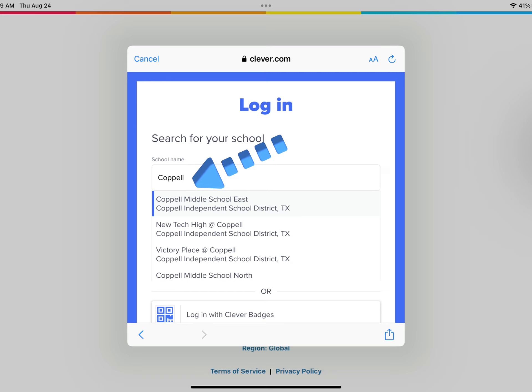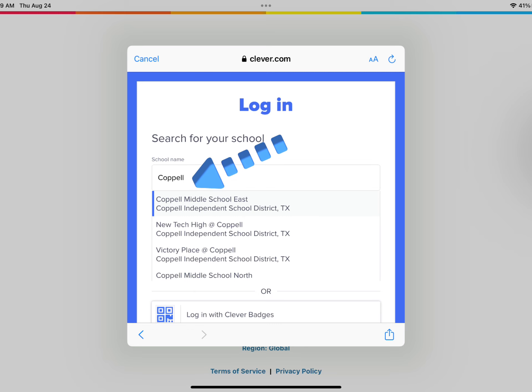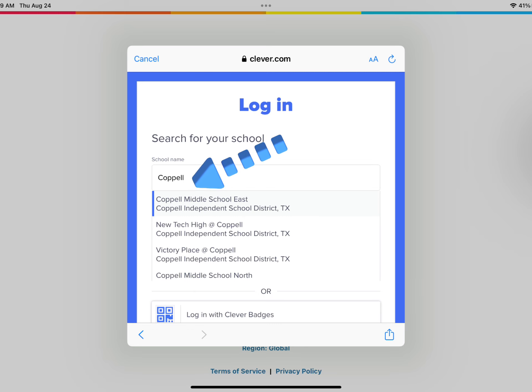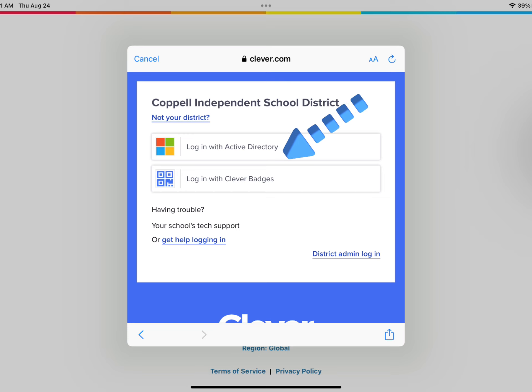Click on the search bar where it says School Name and type CAPEL. Click on the first CAPEL school that pops up. Now, tap on Login with Active Directory.